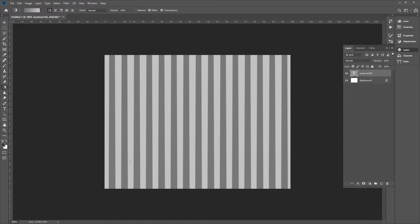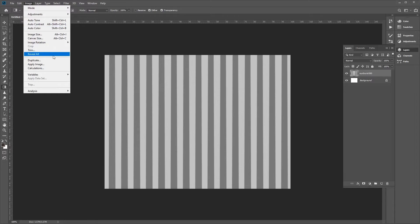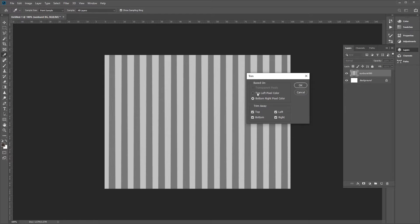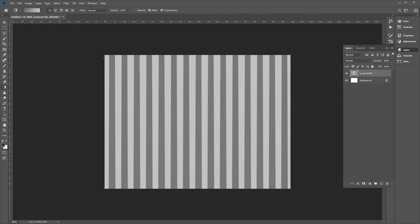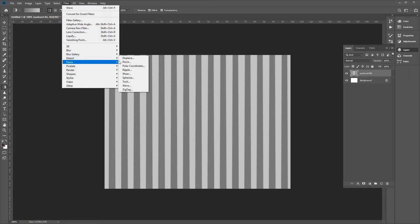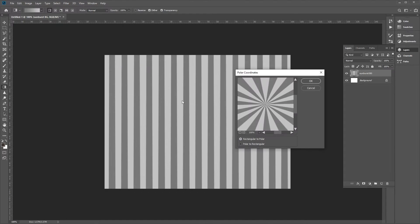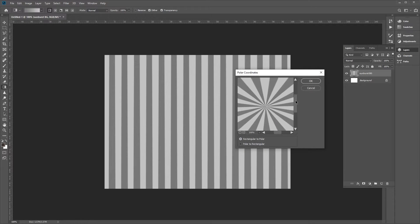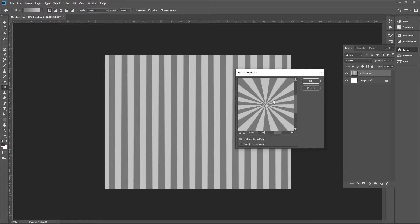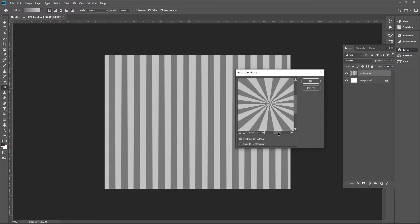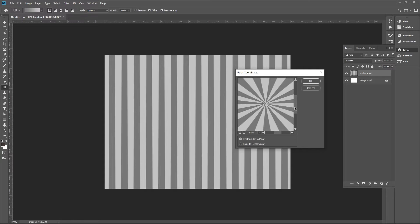You'll see vertical lines with alternating light and dark gray. Go to Image and use Trim — leave the settings and click OK, so both the far left and far right sides are light gray. Now go to Filter, Distort, and choose Polar Coordinates. In the viewfinder you can create a sunburst — adjust it using the scroll bars to center it, then click OK.